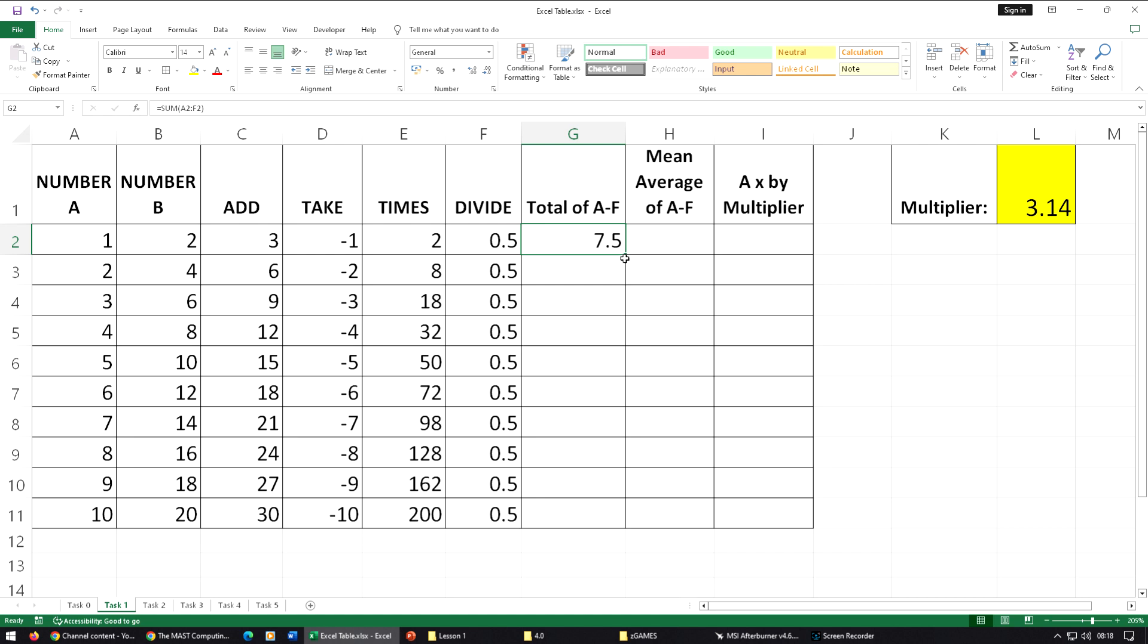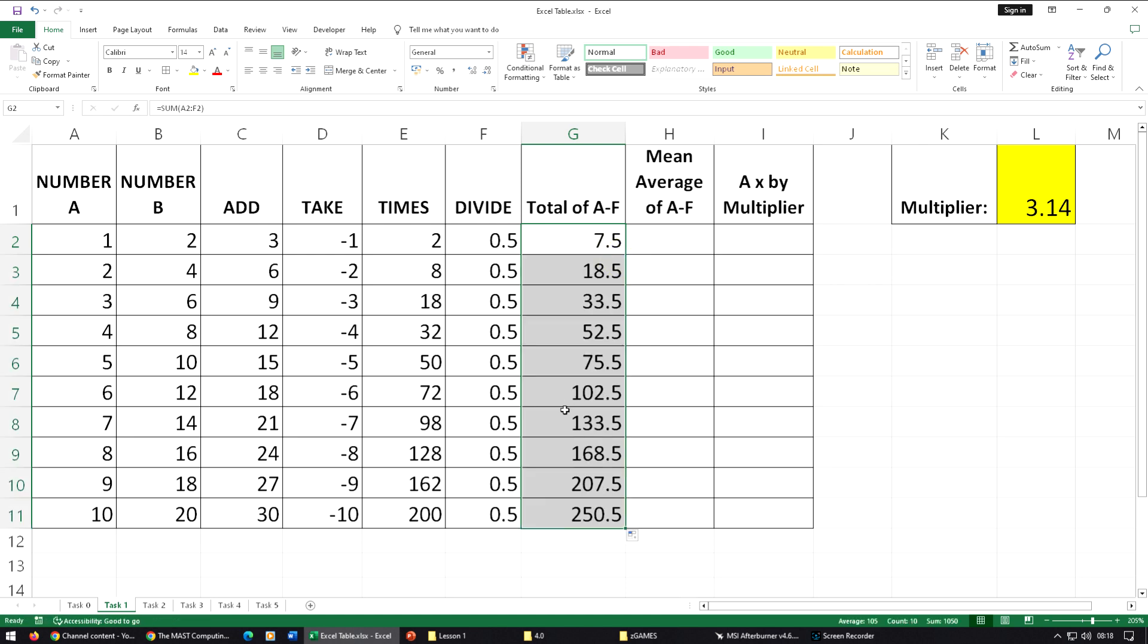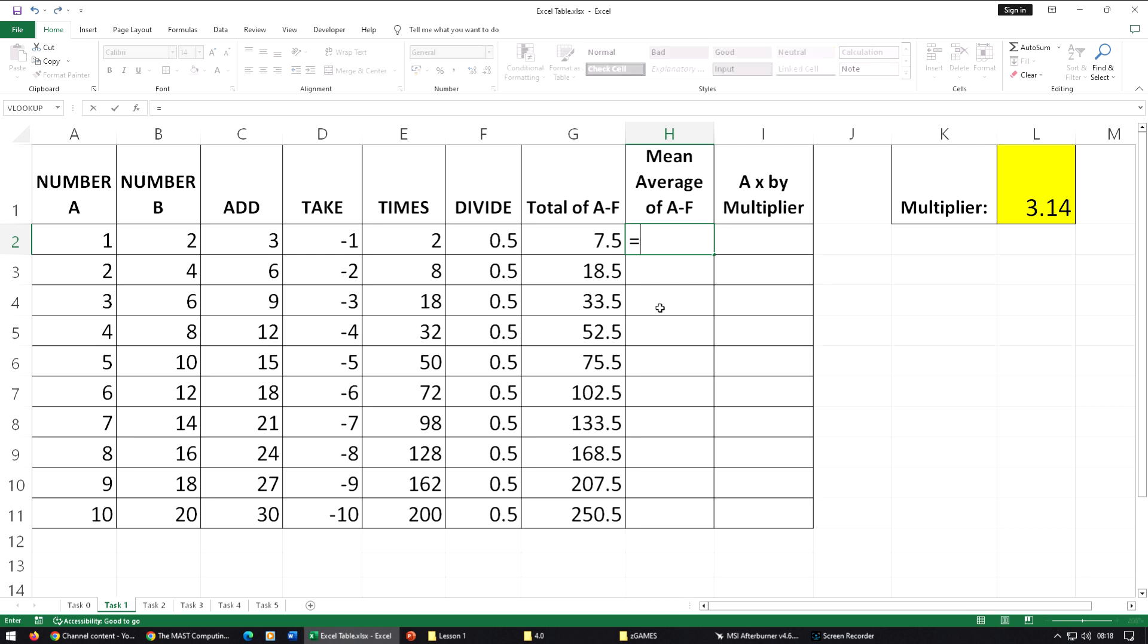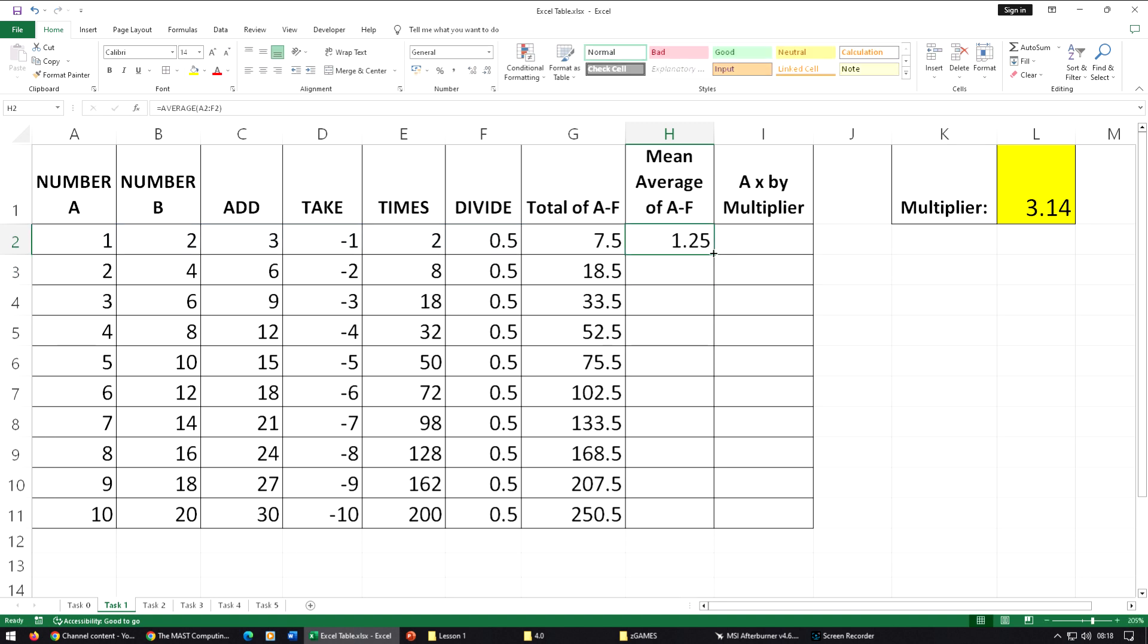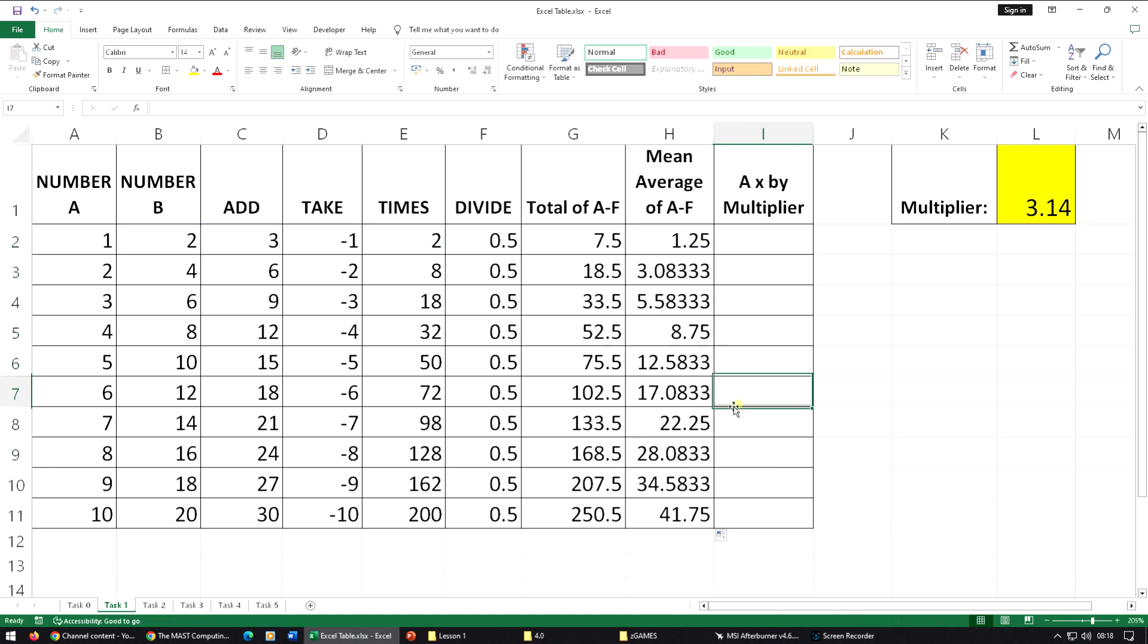The mean average we use AVERAGE. To do this, you can just type in equals AV, find average there and double click it, which will complete the word and put the bracket in for you. Then highlight from A to F, close the bracket and replicate.